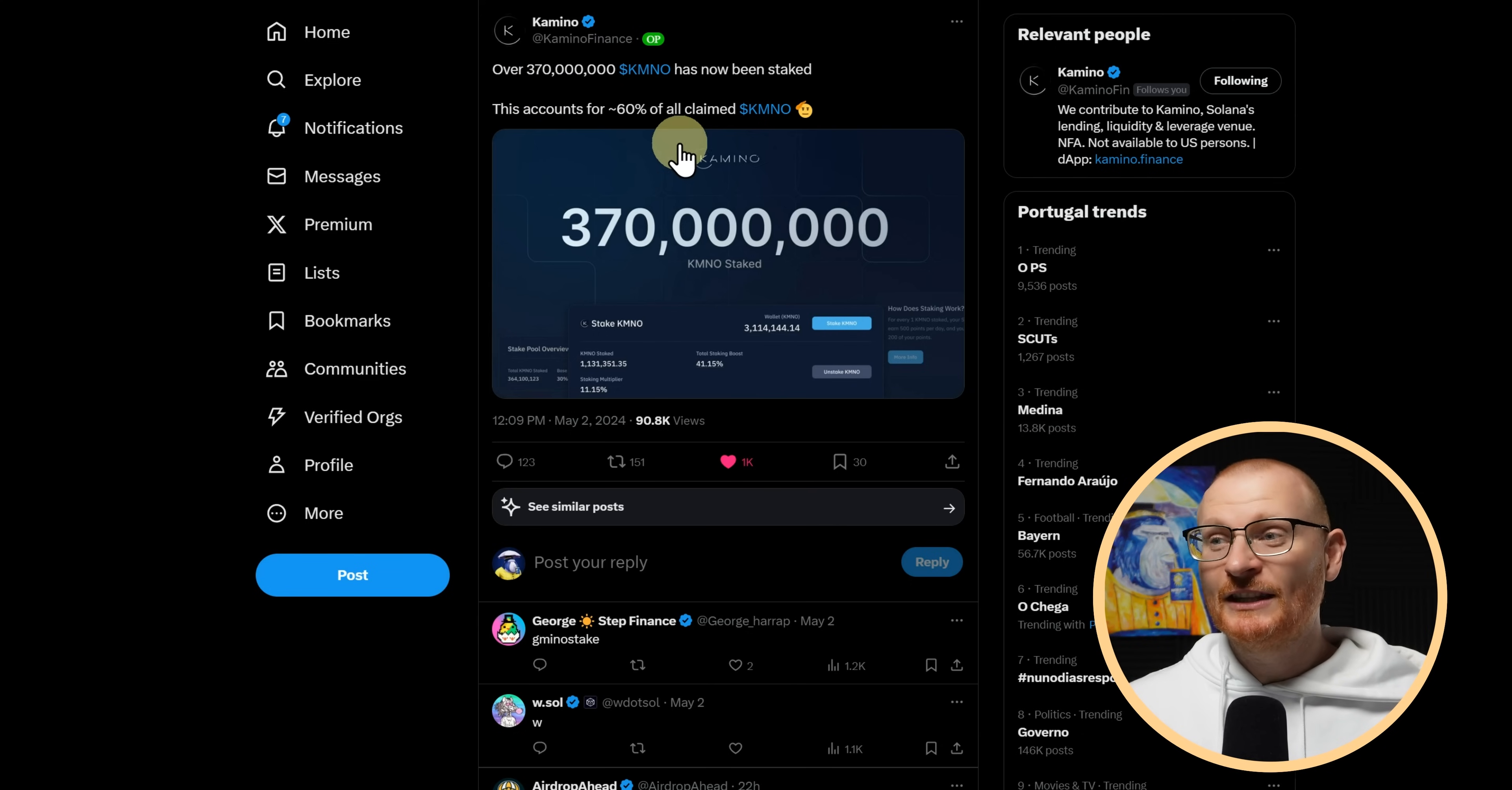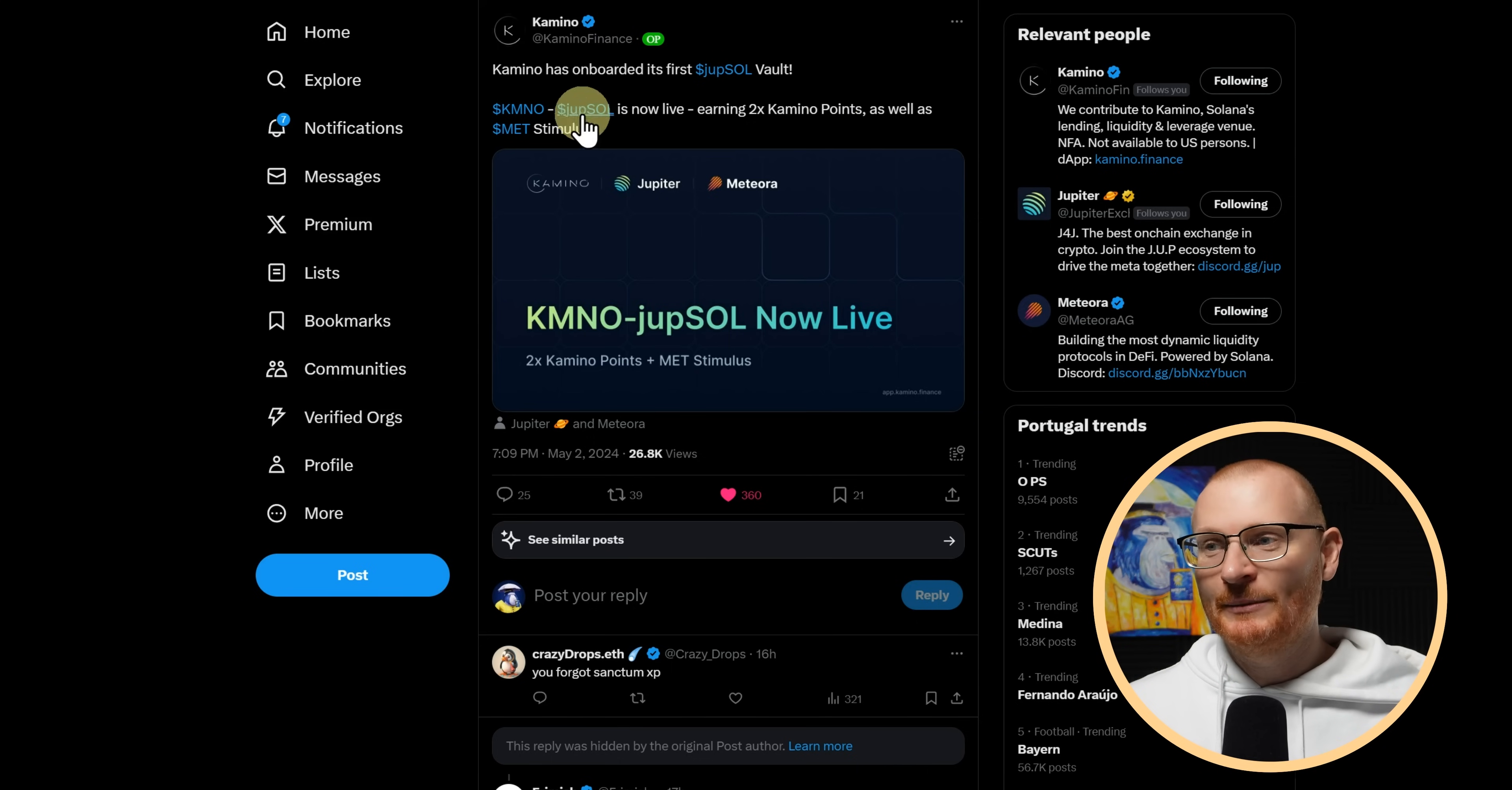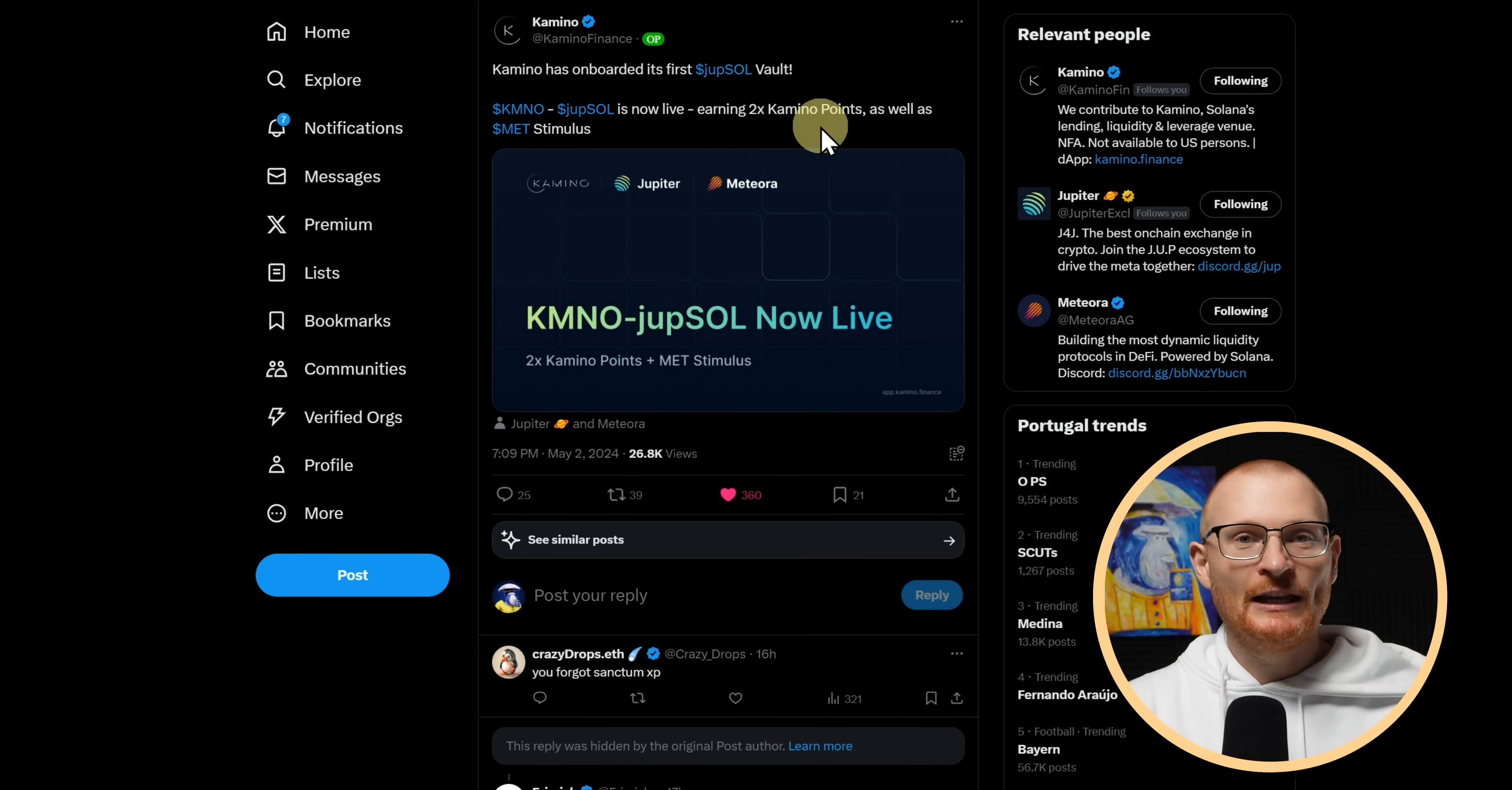That, of course, has now been probably mostly sold. And I'm probably just sitting in Jito Sol due to the fact that we've just pumped up 48%. Anyway, over 370 million Kamino has now been staked. This accounts for 60% of all claimed Kamino. This is a really good metric to see. And I requested this a little while ago. I said, I want to see some Meteor pools. And now we've got some.